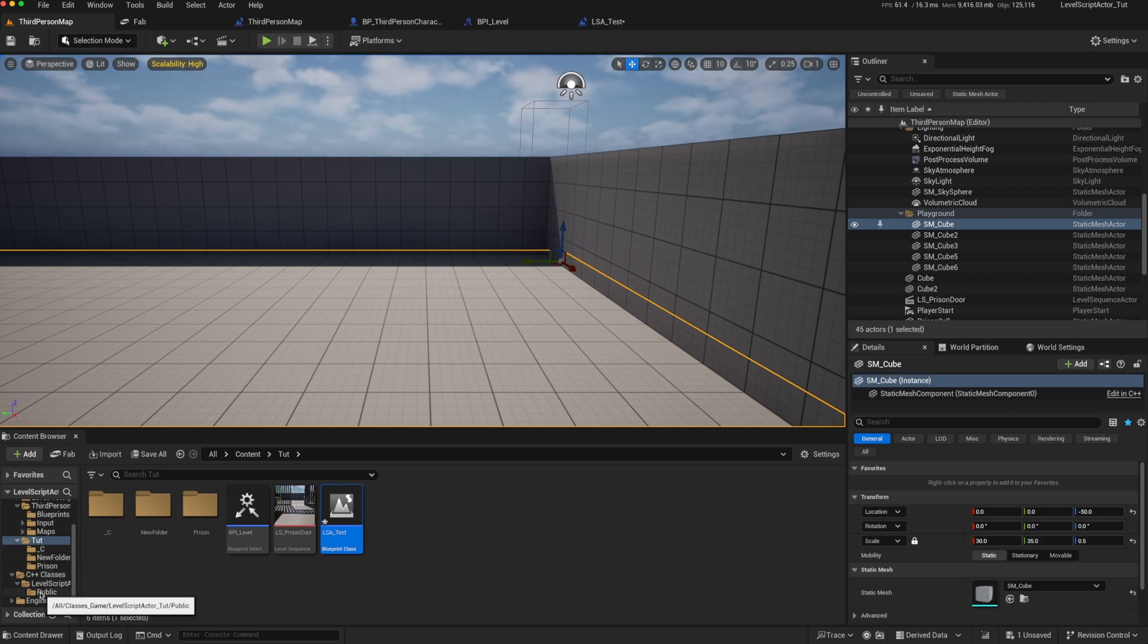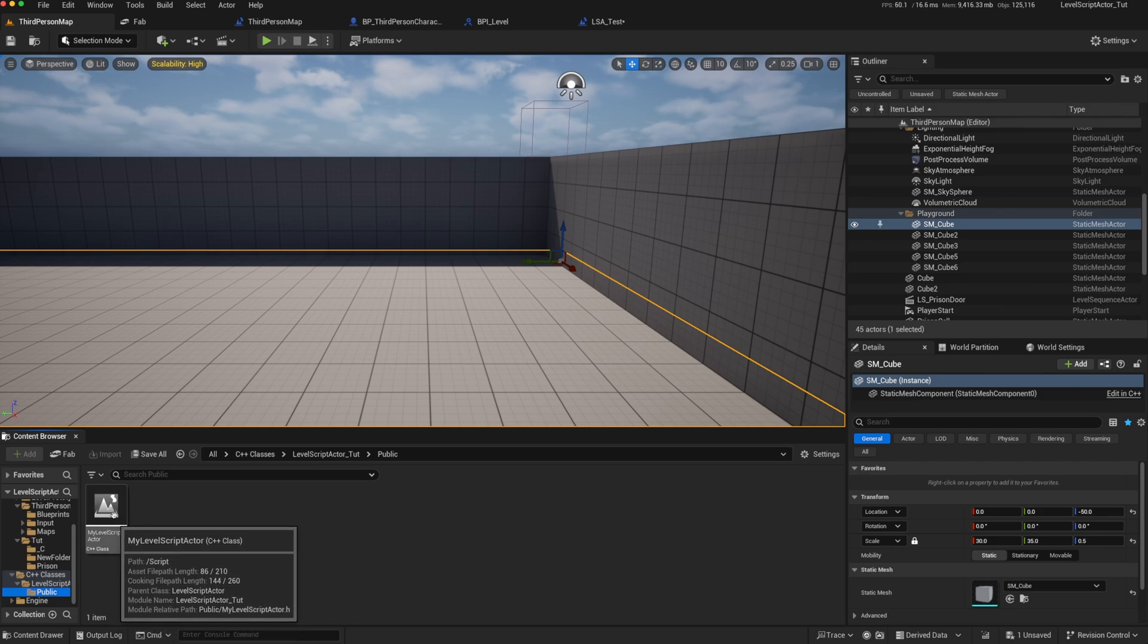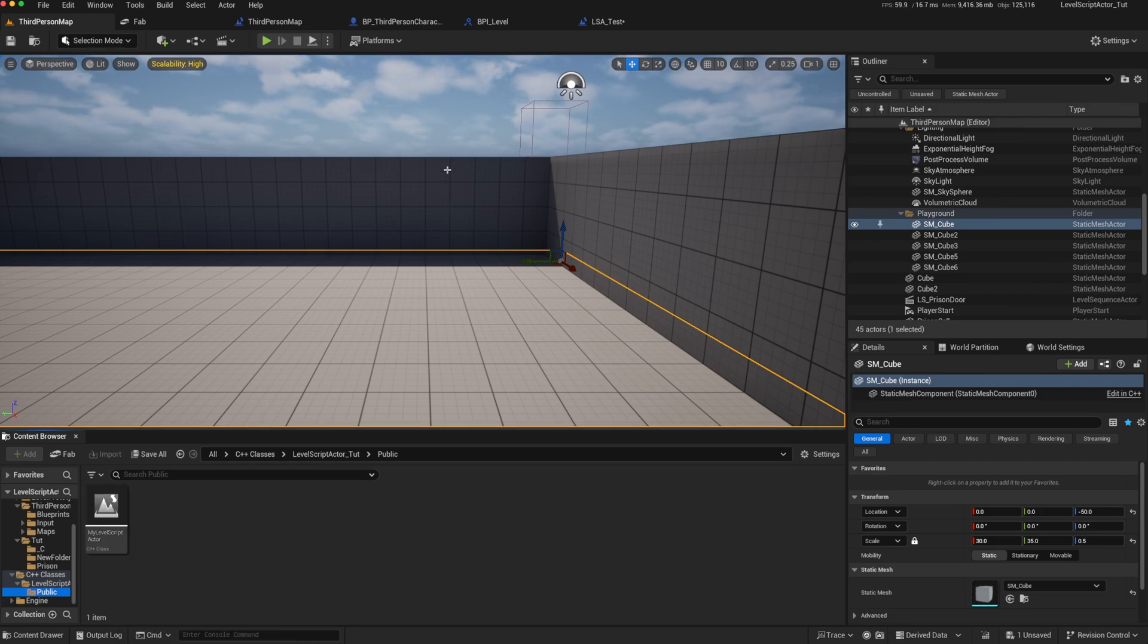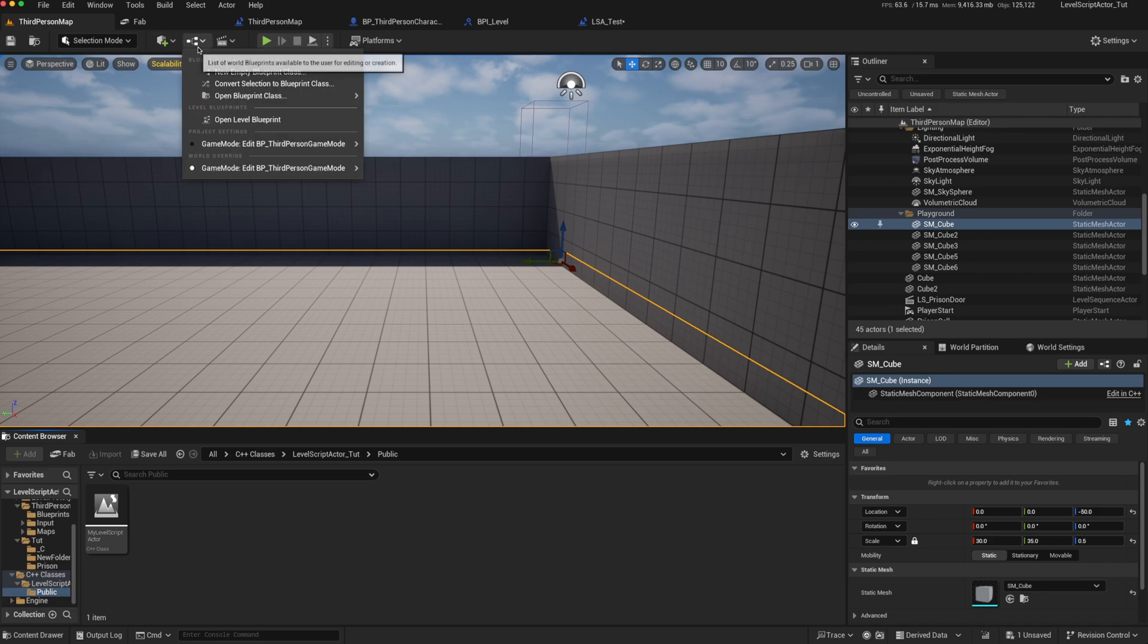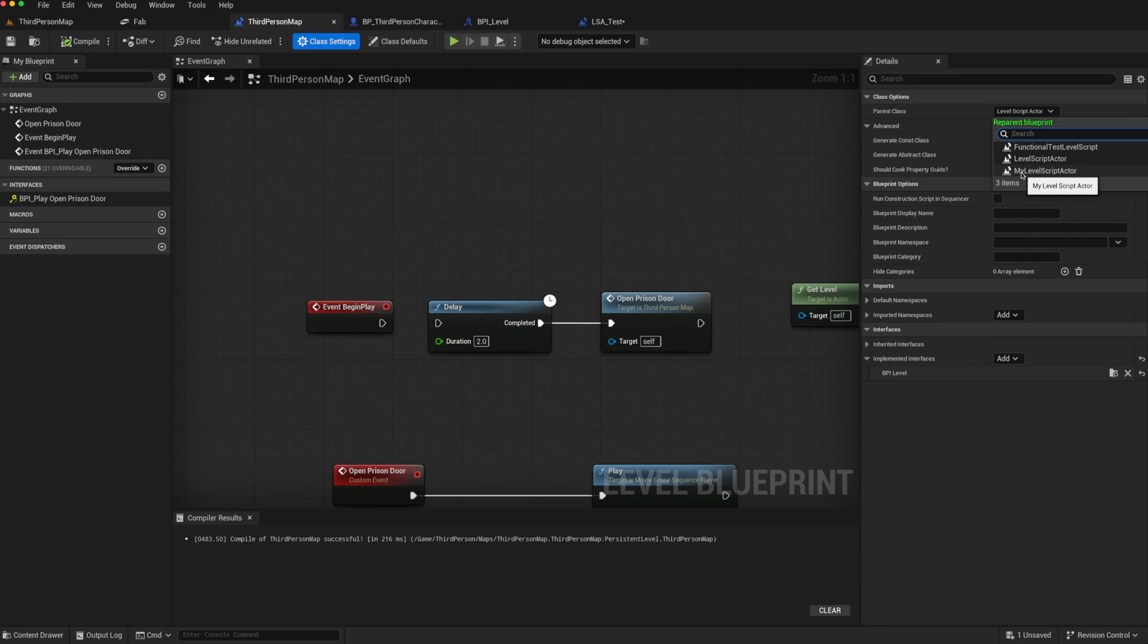So for instance, in my C++, I've created my level script actor, which is a child of level script actor. And then my level script actor does actually show up.